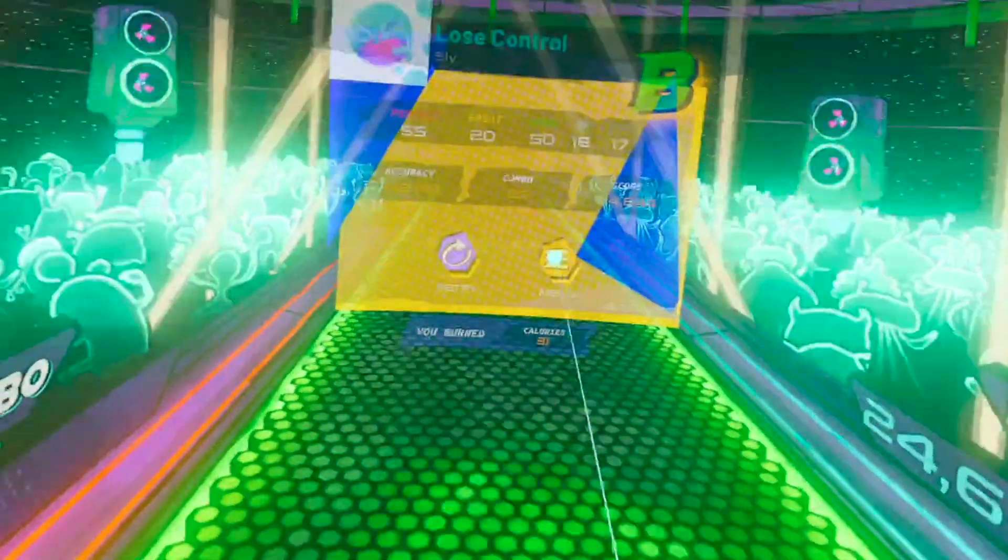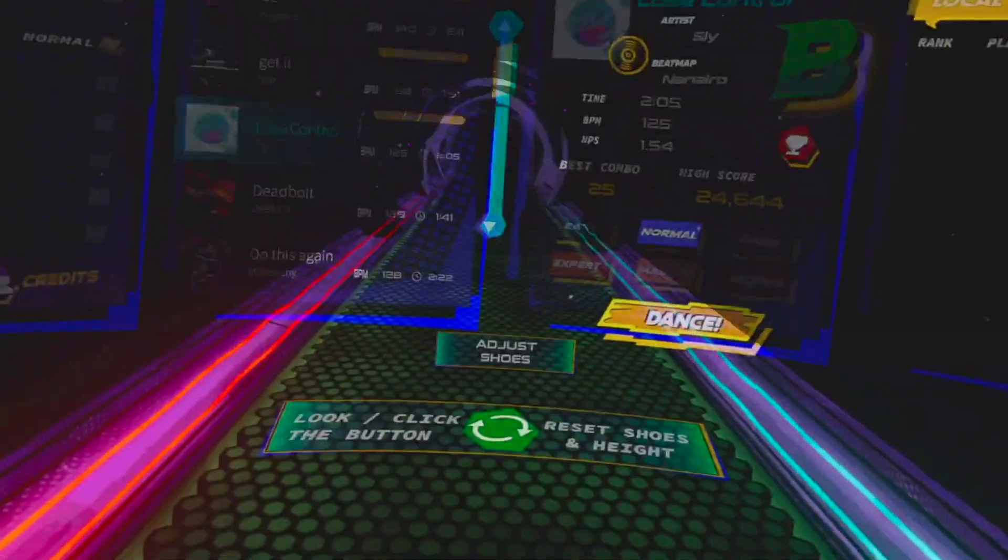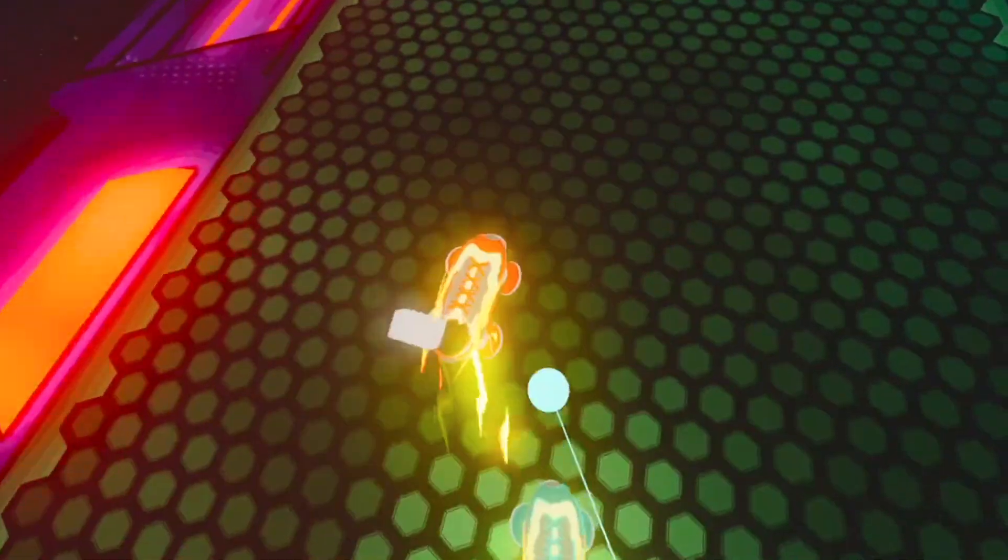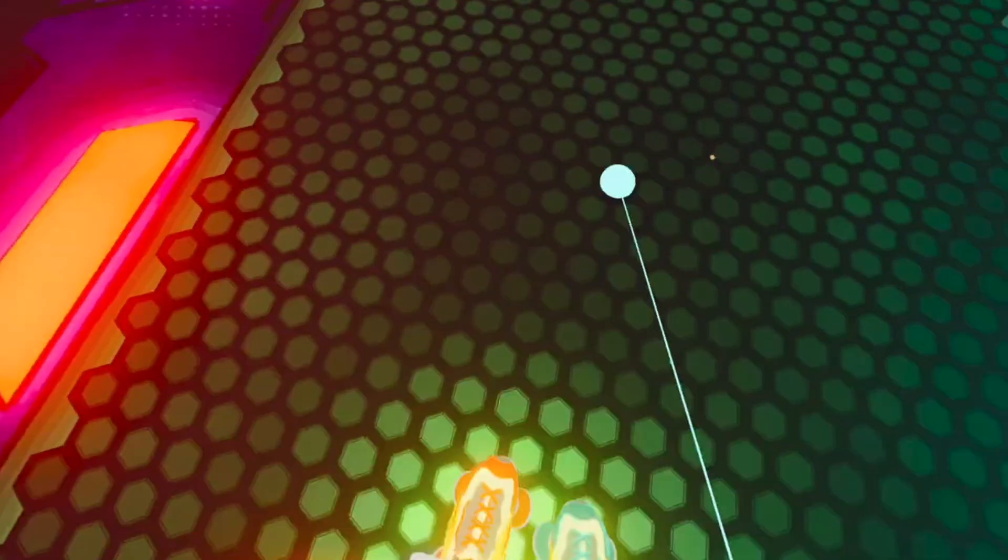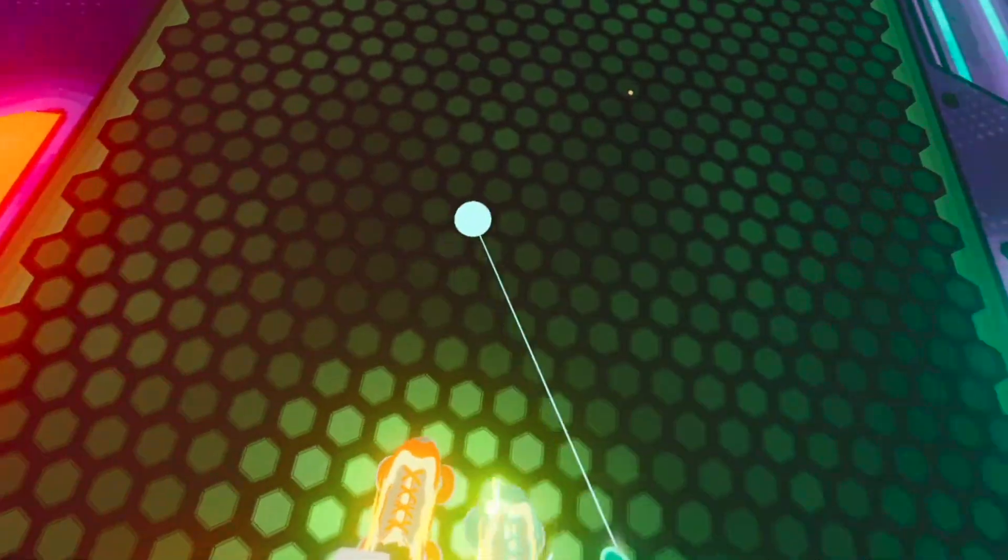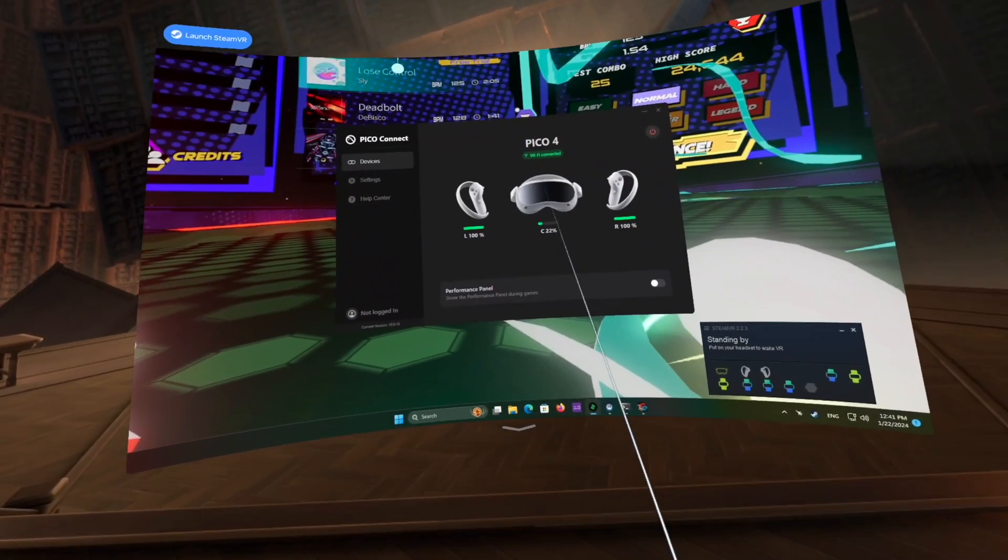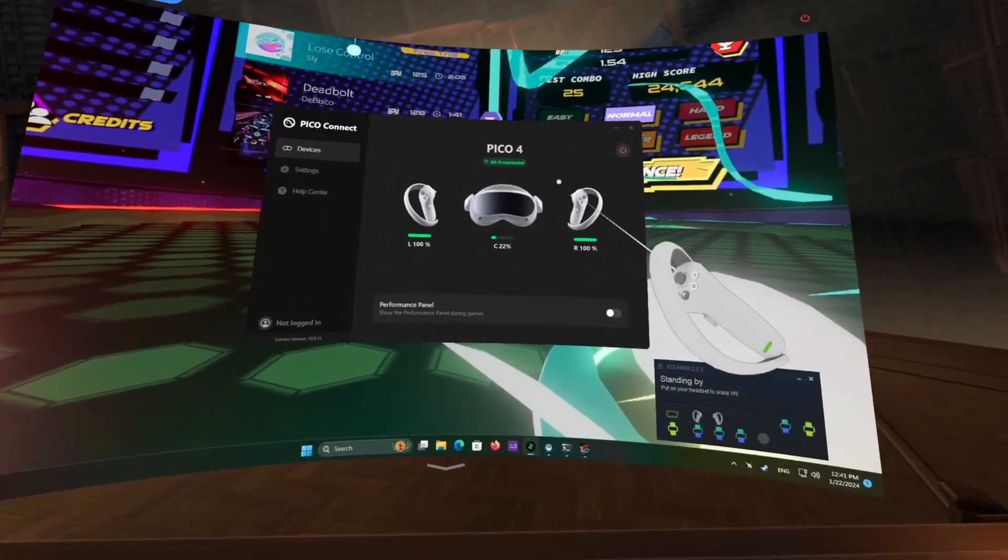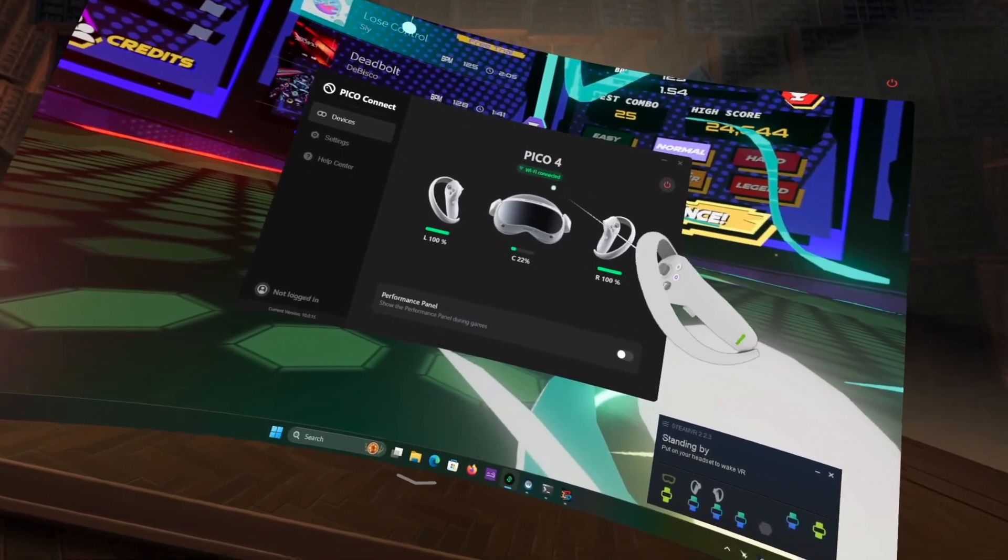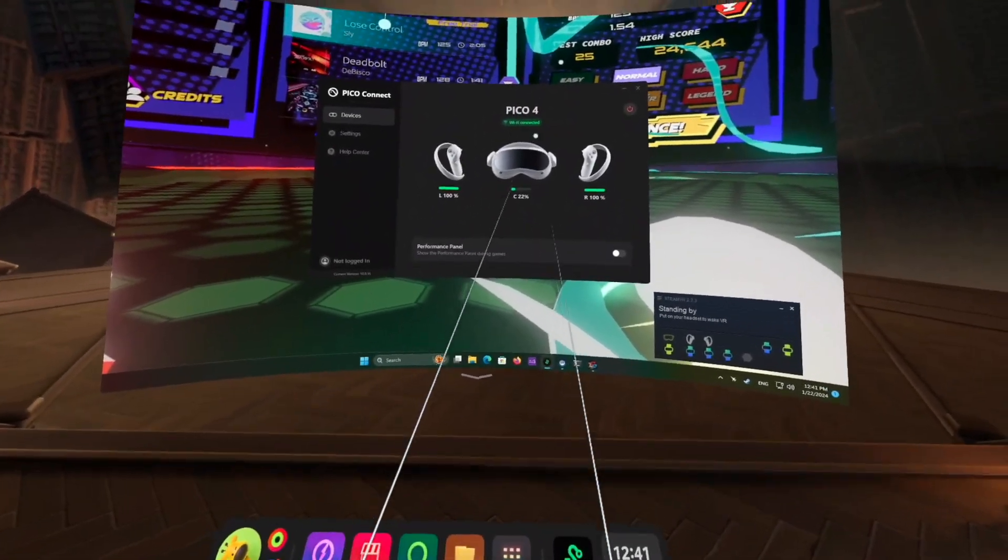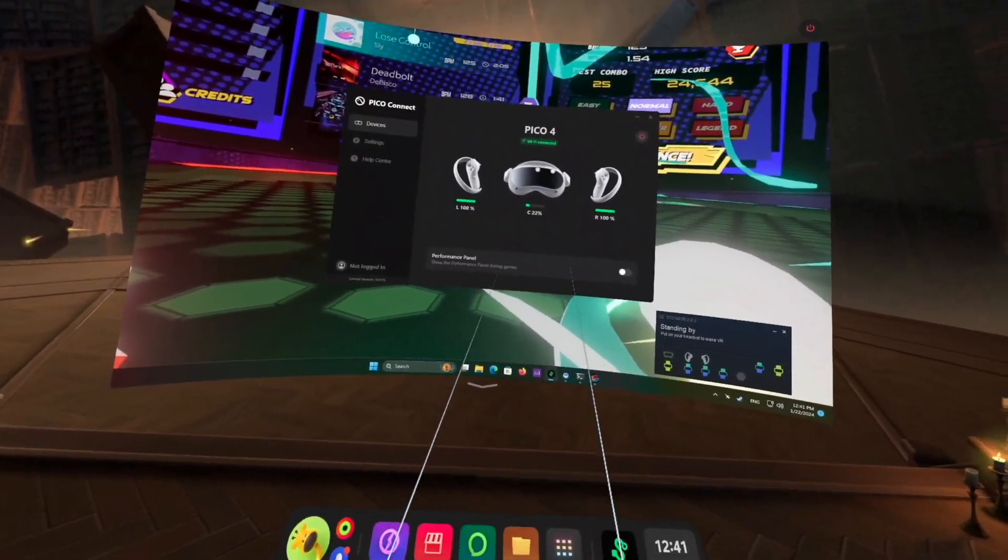And guys, I have been lying about the new headset. I am actually playing on my old Pico 4. But it feels like a whole headset upgrade, just after a software update.